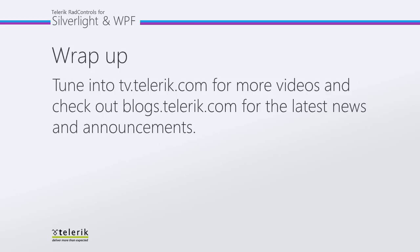So thank you very much for watching and please tune in to tv.telerik.com for more videos and check out blogs.telerik.com for the latest news and announcements. Thank you very much.